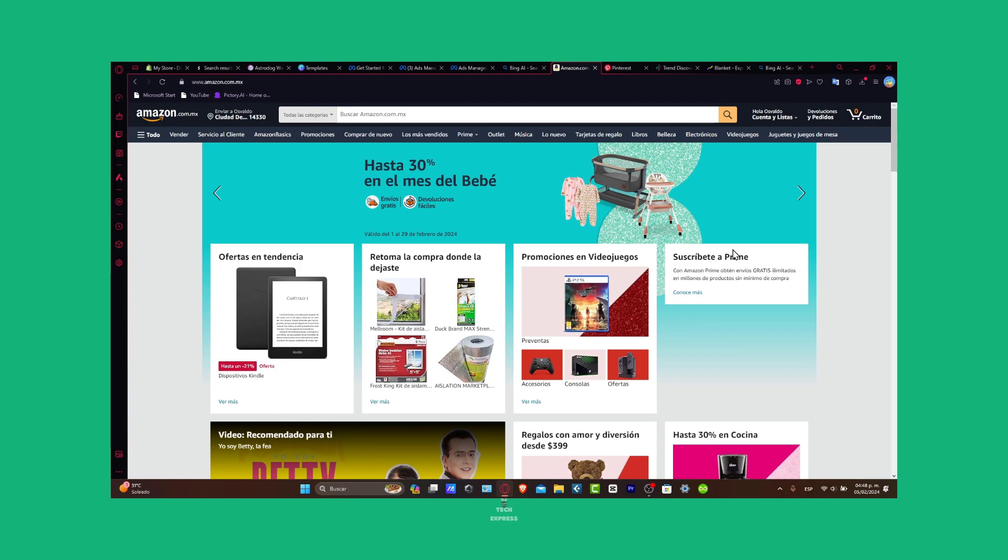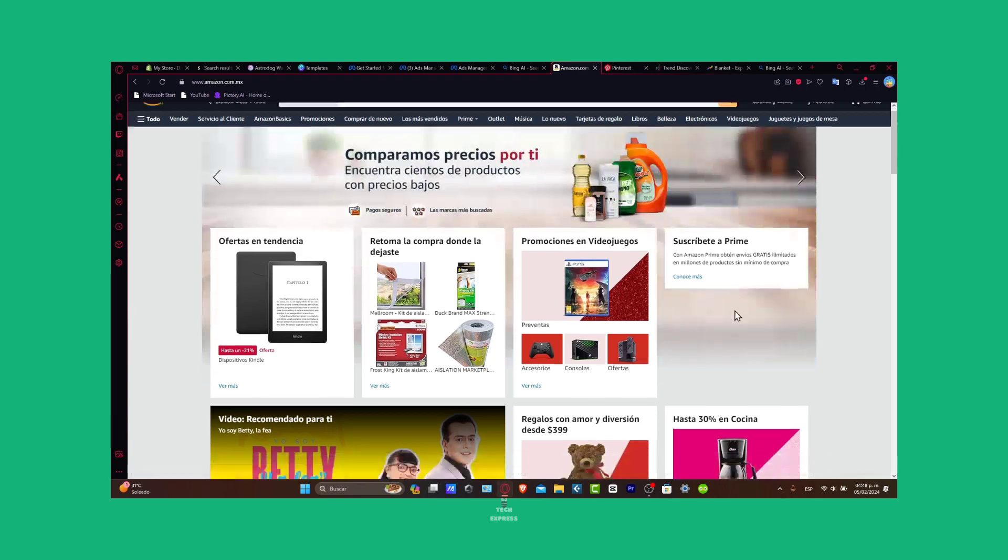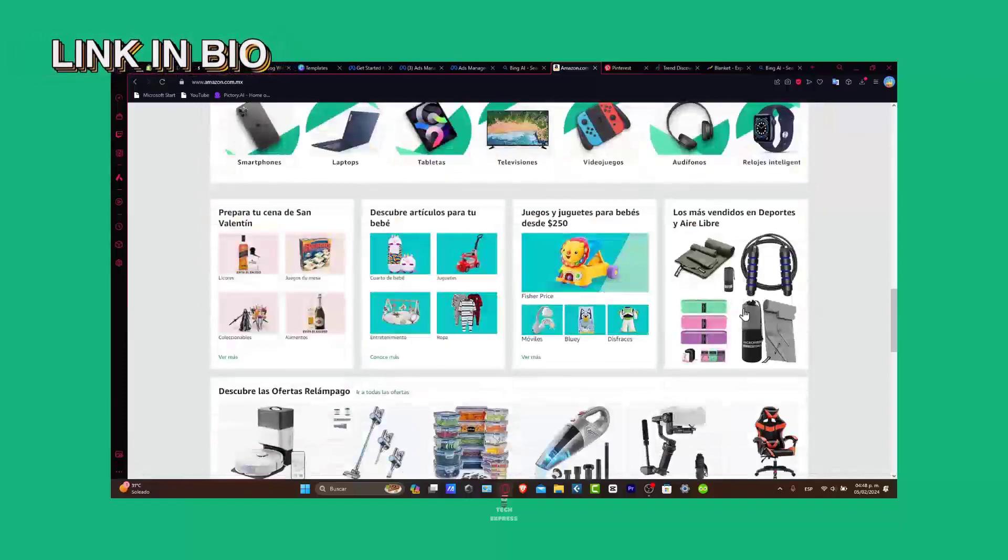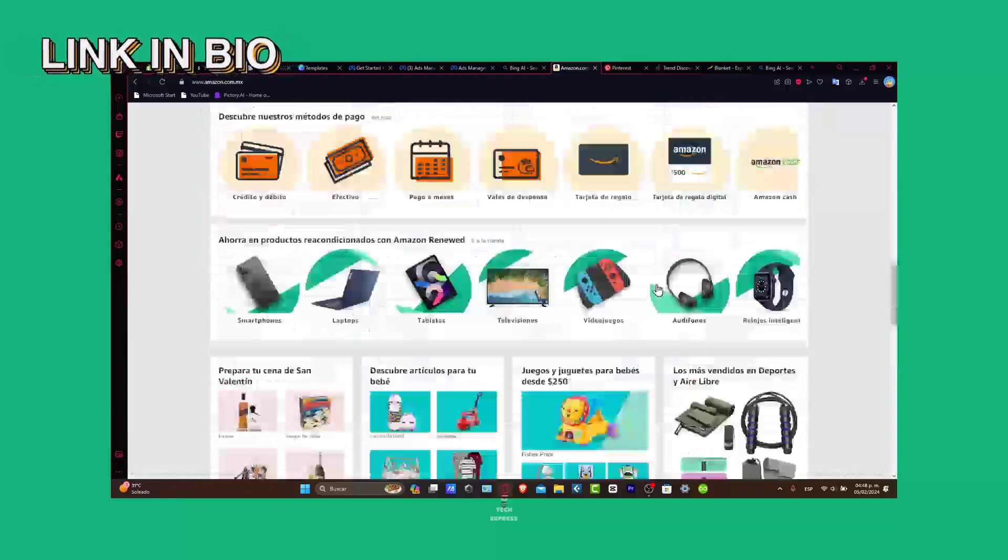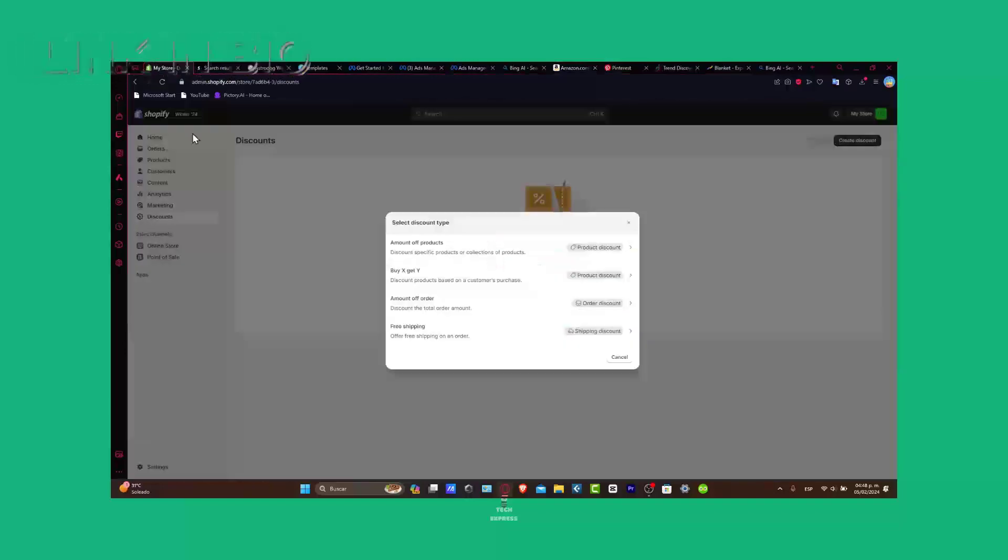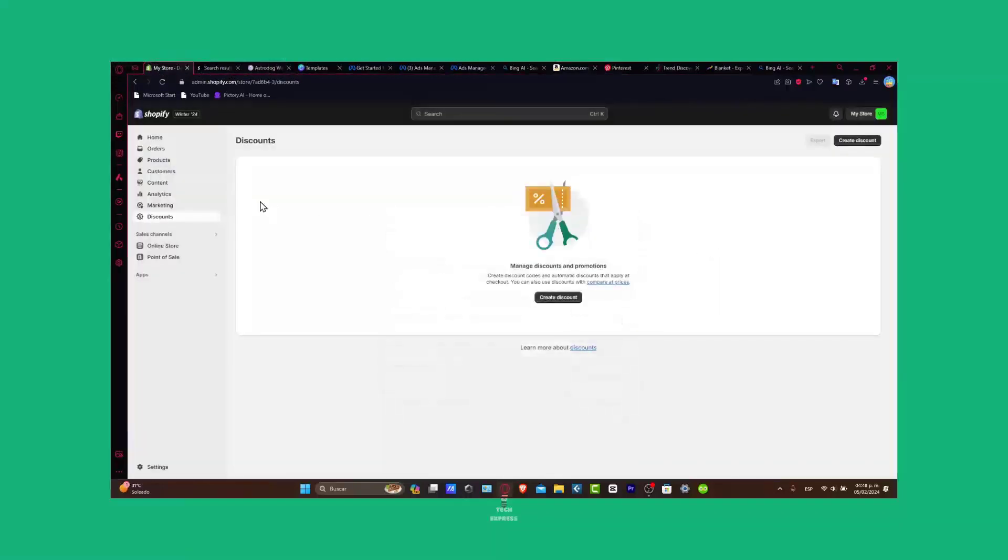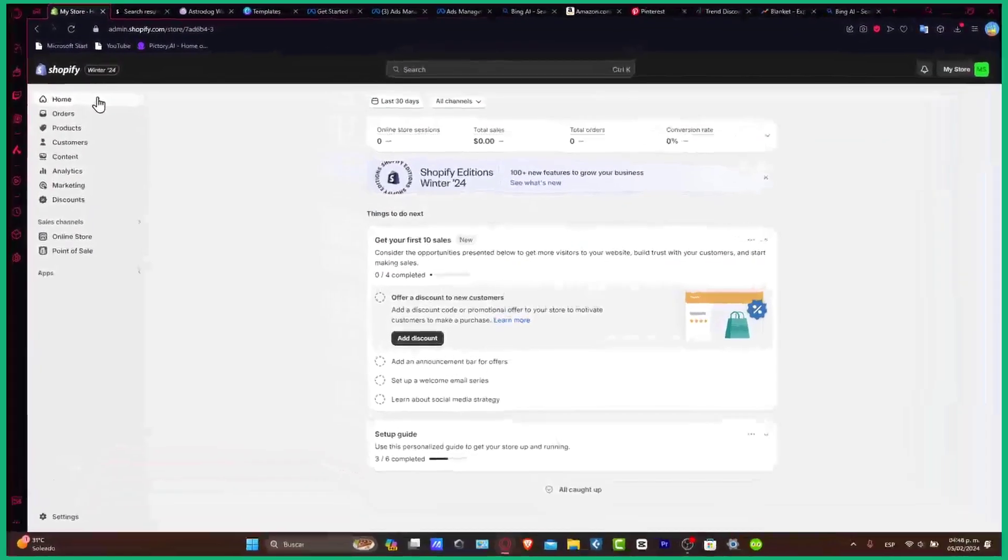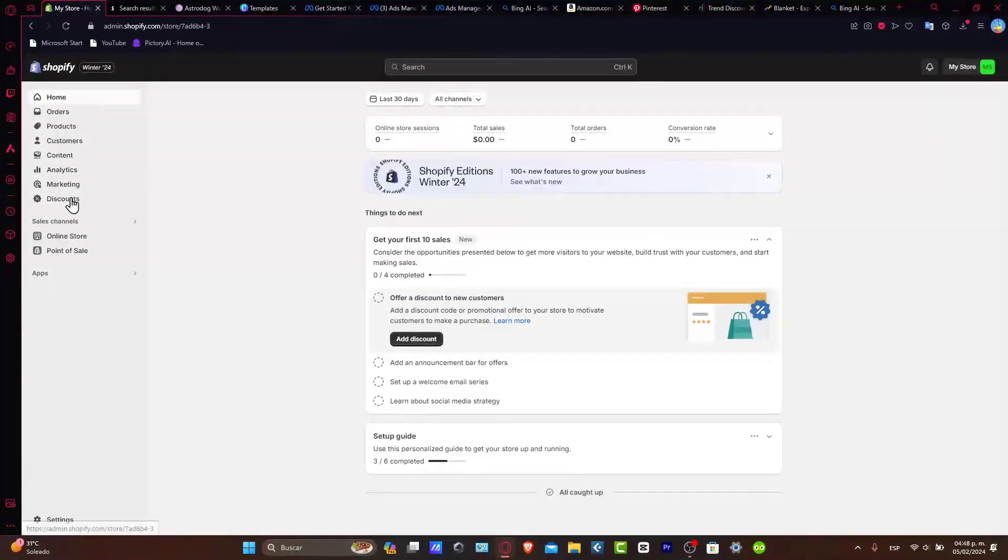Second of all, you need to have your Shopify store. If you don't have a Shopify store, I'm going to leave you a link down below in the description so you can get started totally for free.